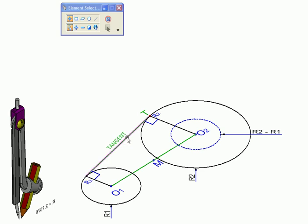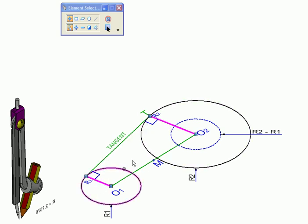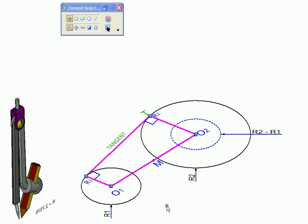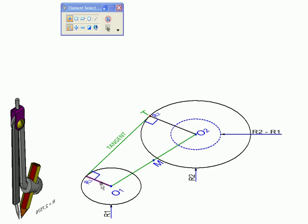Now imagine for a moment that we already have the tangent. In that case, these two radii to the points of tangency would be parallel to each other because they're going to be perpendicular to the same tangent. Therefore, these two radii along with the tangent and the line joining the centers will form a trapezium with these two as the parallel sides.